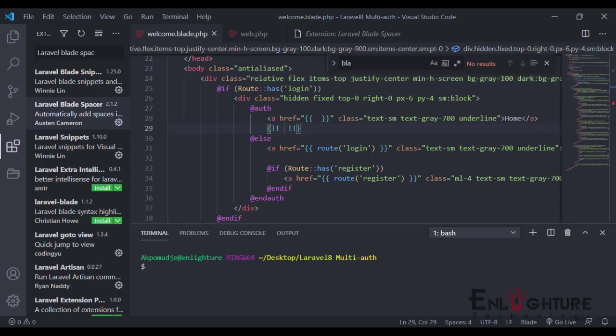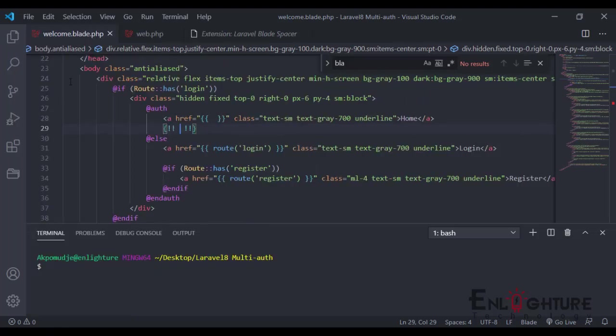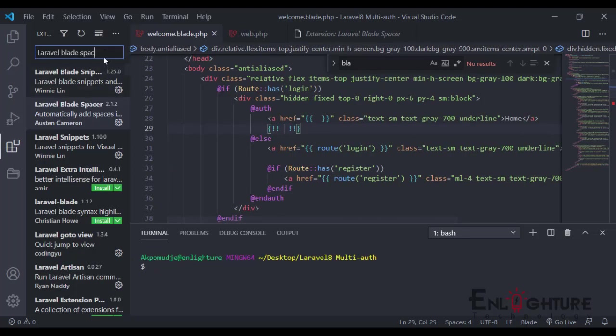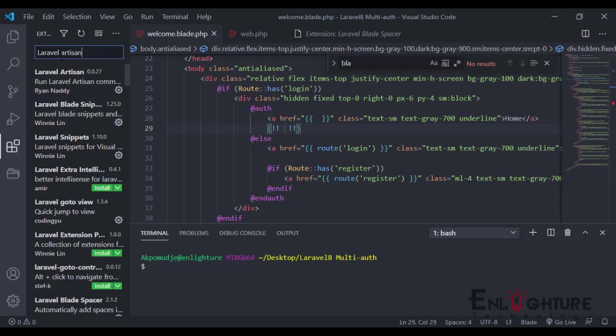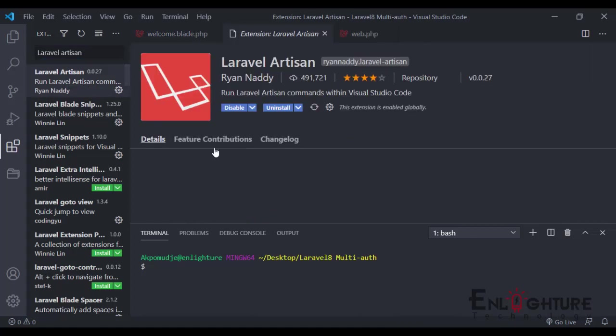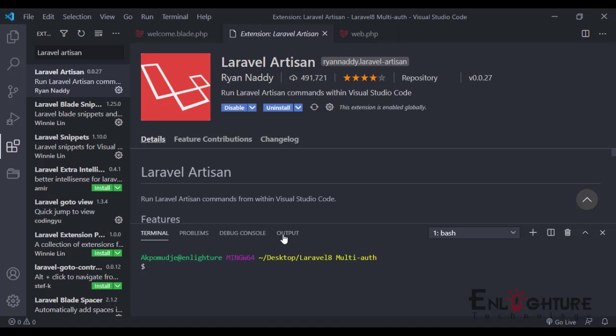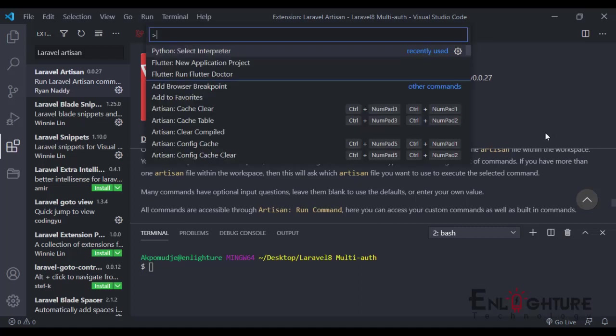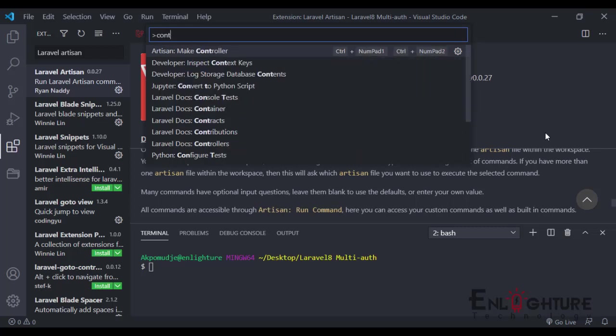Let's move on to the fourth one, which is the Laravel Artisan. With the Laravel Artisan, it does a lot of things. If you're just the kind of person that doesn't really like to use the command line, the Laravel Artisan really helps you to do that. With the Laravel Artisan already installed here, to use this just press Command Shift P.